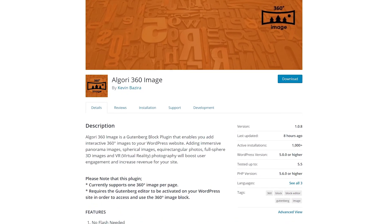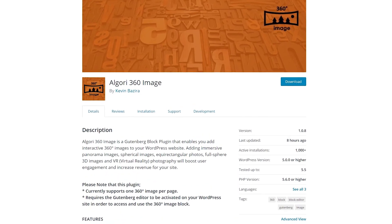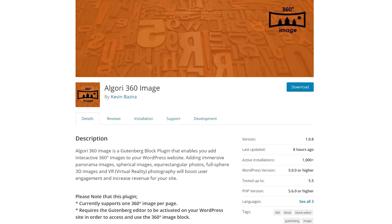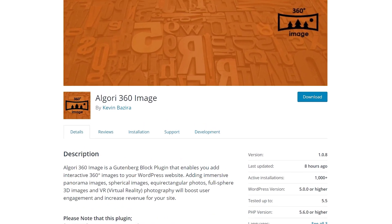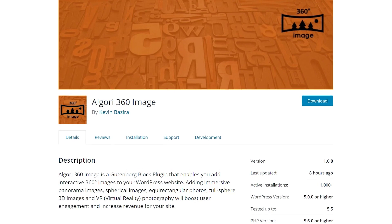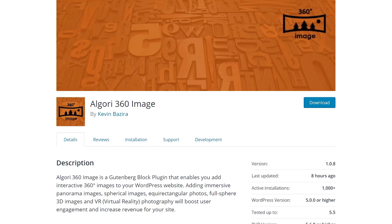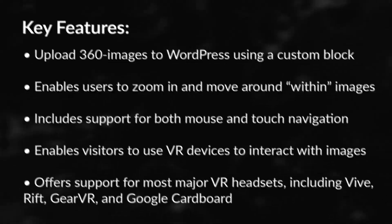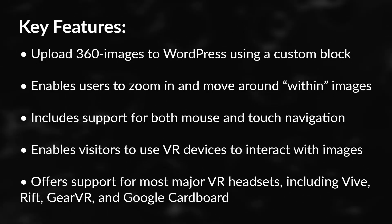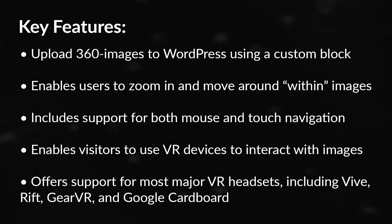In today's video, we'll show you how to add 360 degree images to your site using the Algorri 360 image plugin. This plugin is basically a plug and play tool, but it only works with WordPress's native block editor. It adds its own custom block and you can only use it for embedding one interactive image per page. If you're comfortable with those limitations, interactive images can be pretty fun to use.